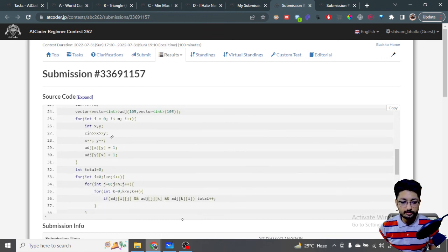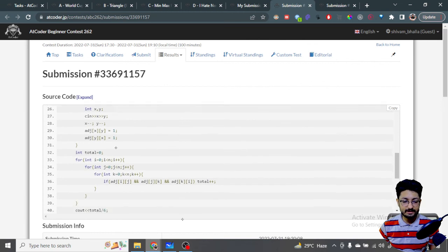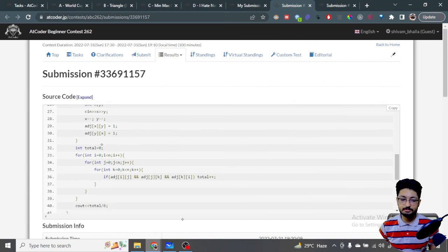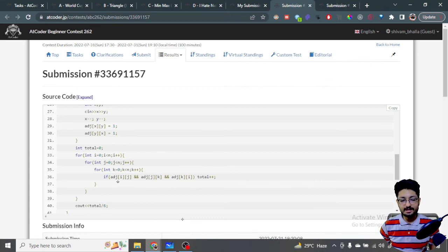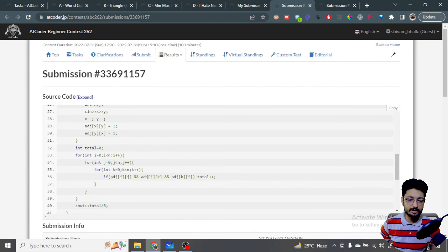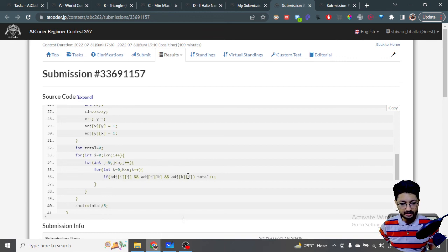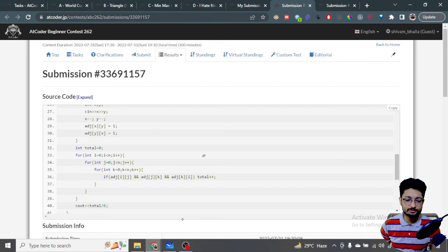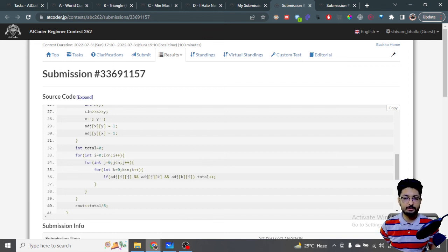The total number of tuples is stored in a variable. You iterate every possible tuple i, j, k from 0 to N, and check whether adj[i][j], adj[j][k], and adj[k][i] all equal one. If they do, increment the total count. Then divide the final count by 6 to get the answer.